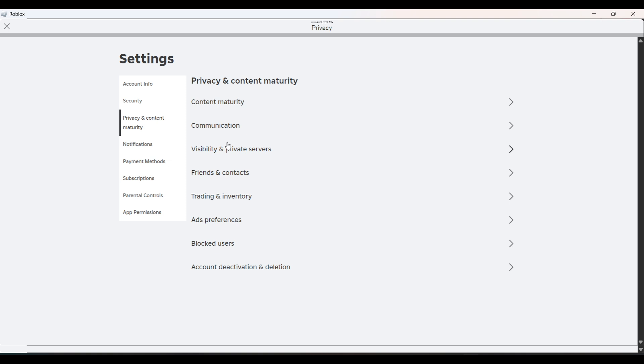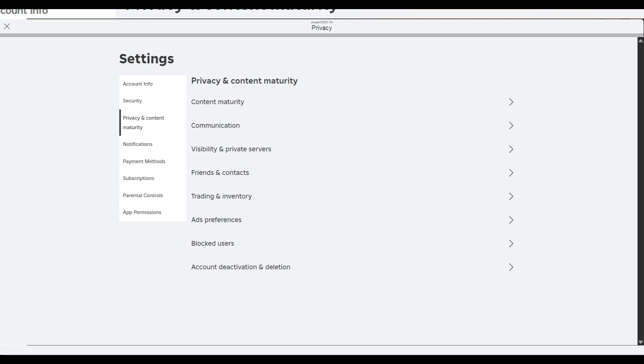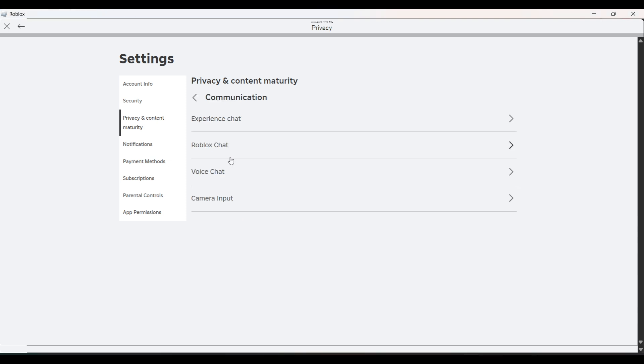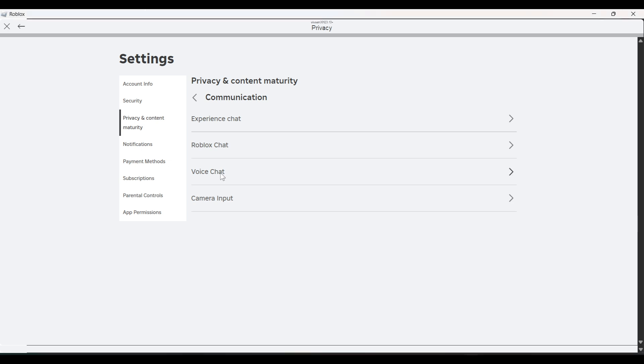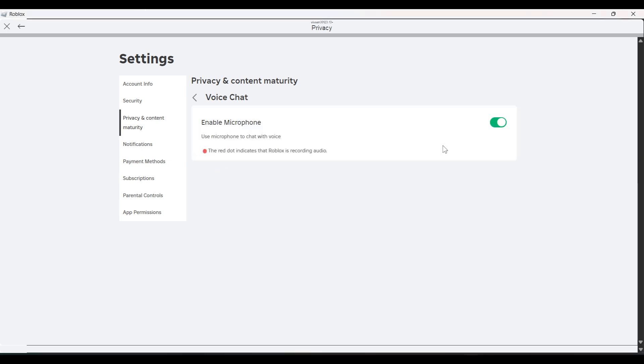So in Privacy, what you have to do is you have to click on the Communication option and click on Voice Chat. If you want to speak, just click on Voice Chat and make sure to enable this mic.